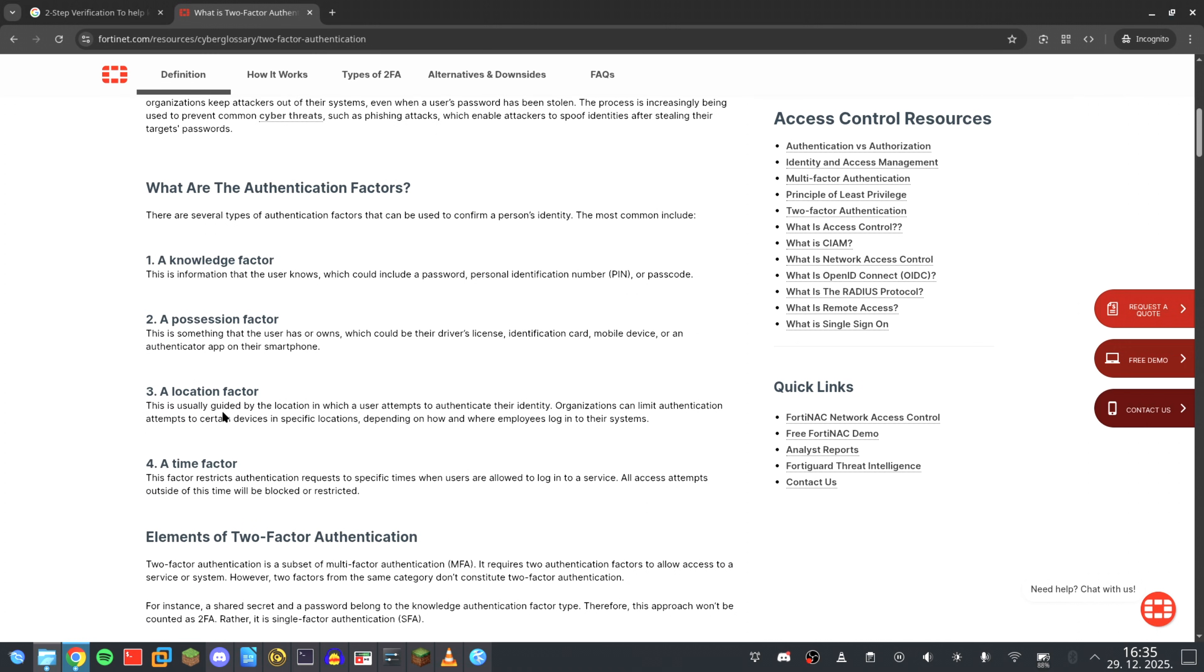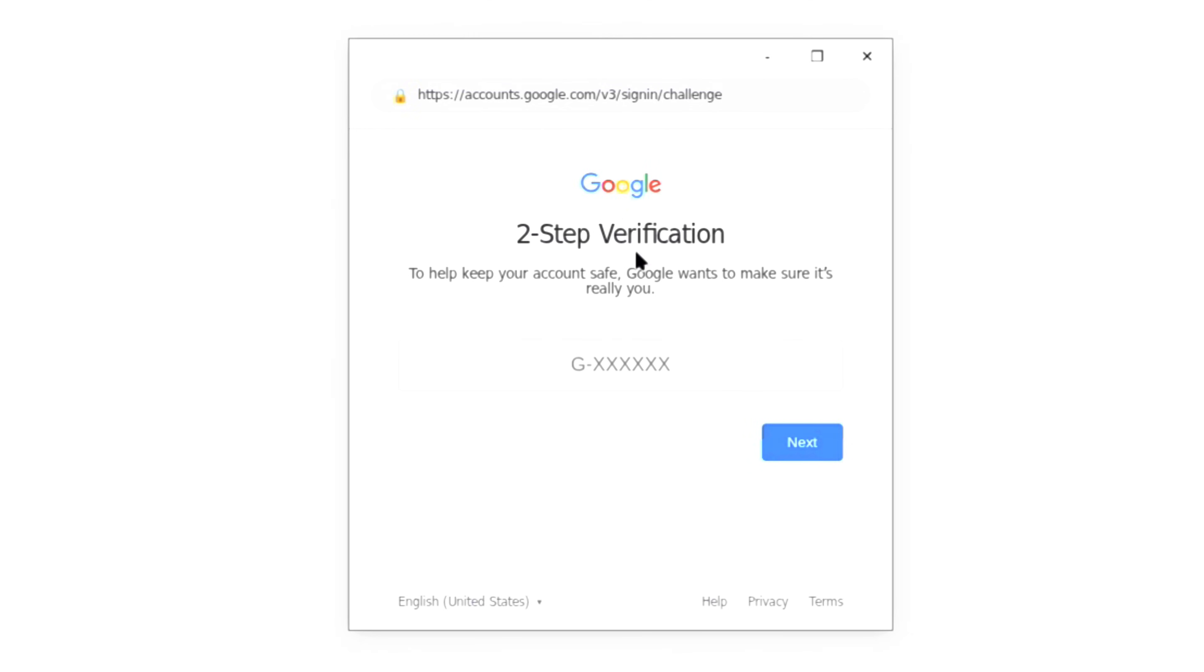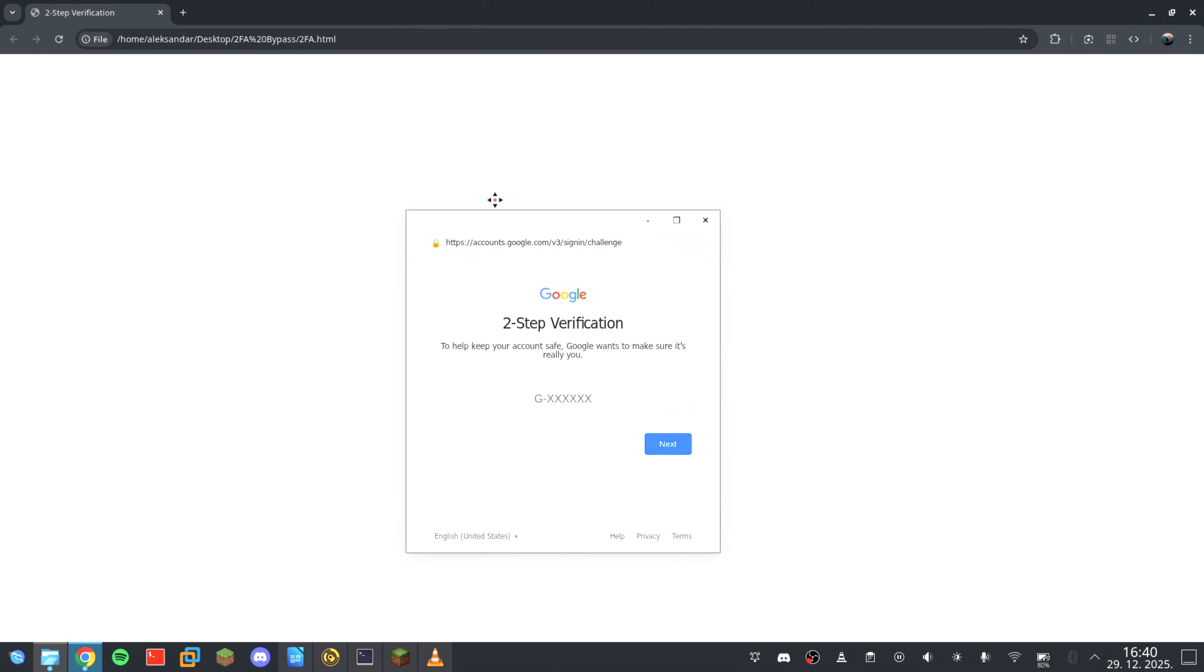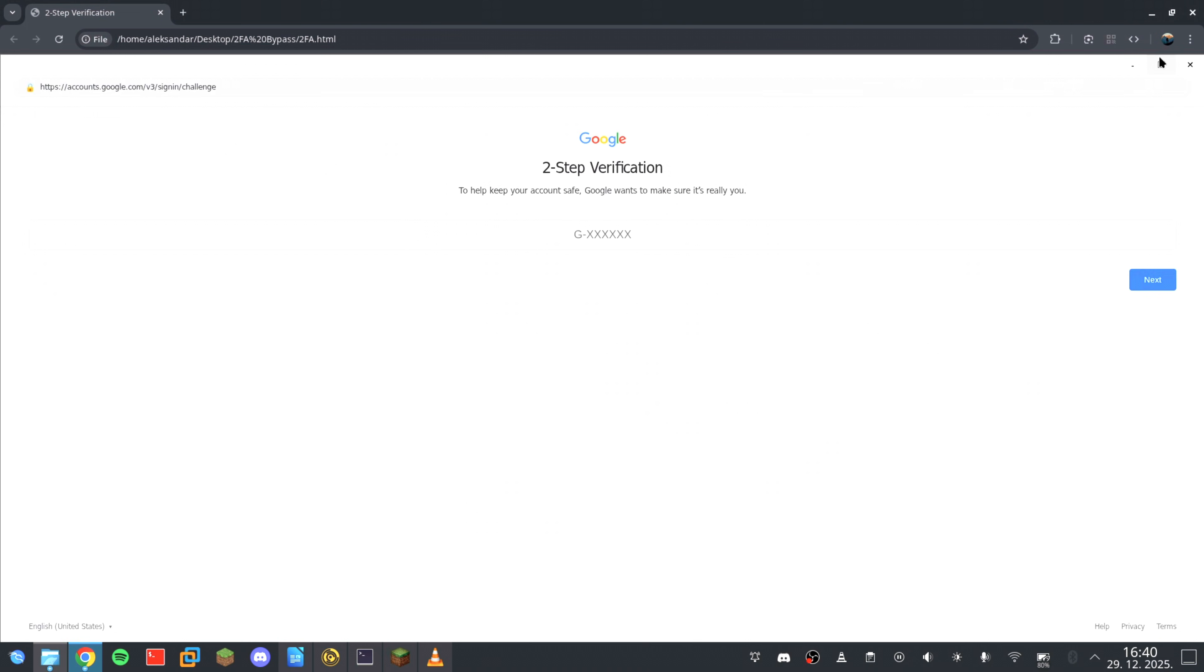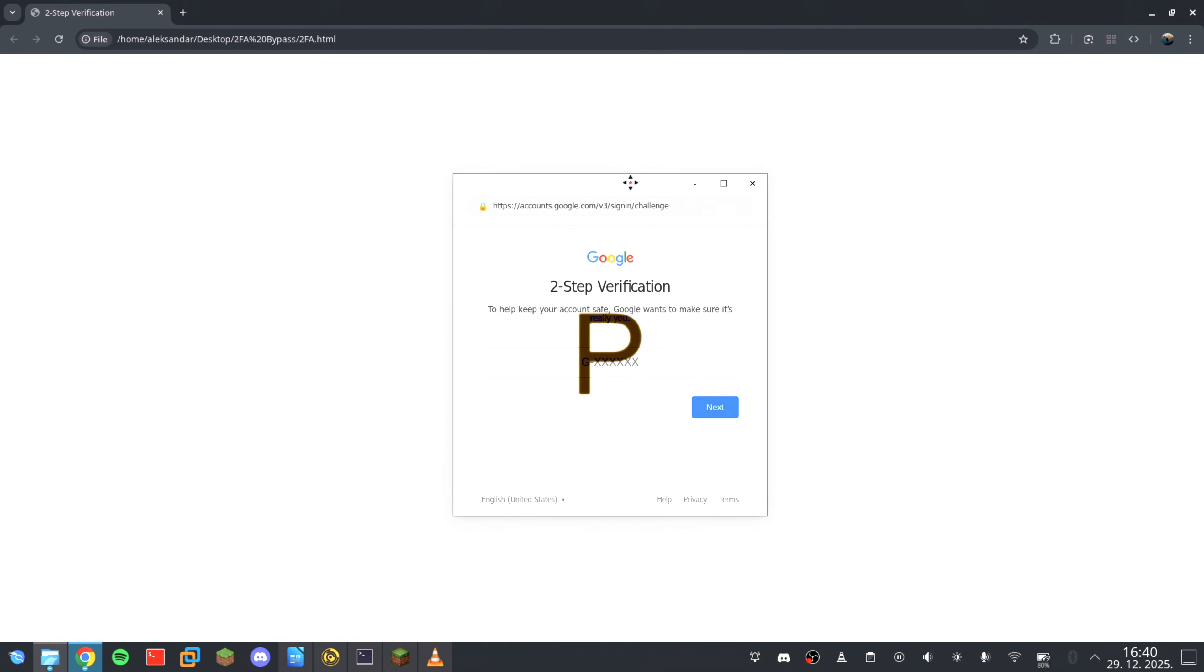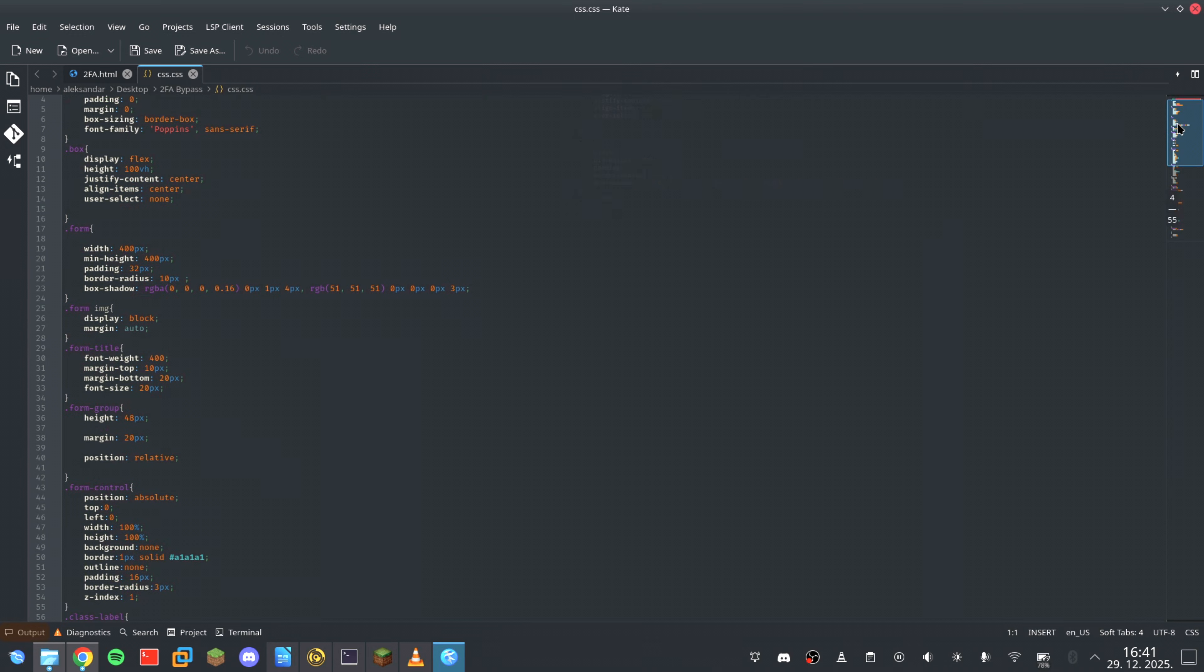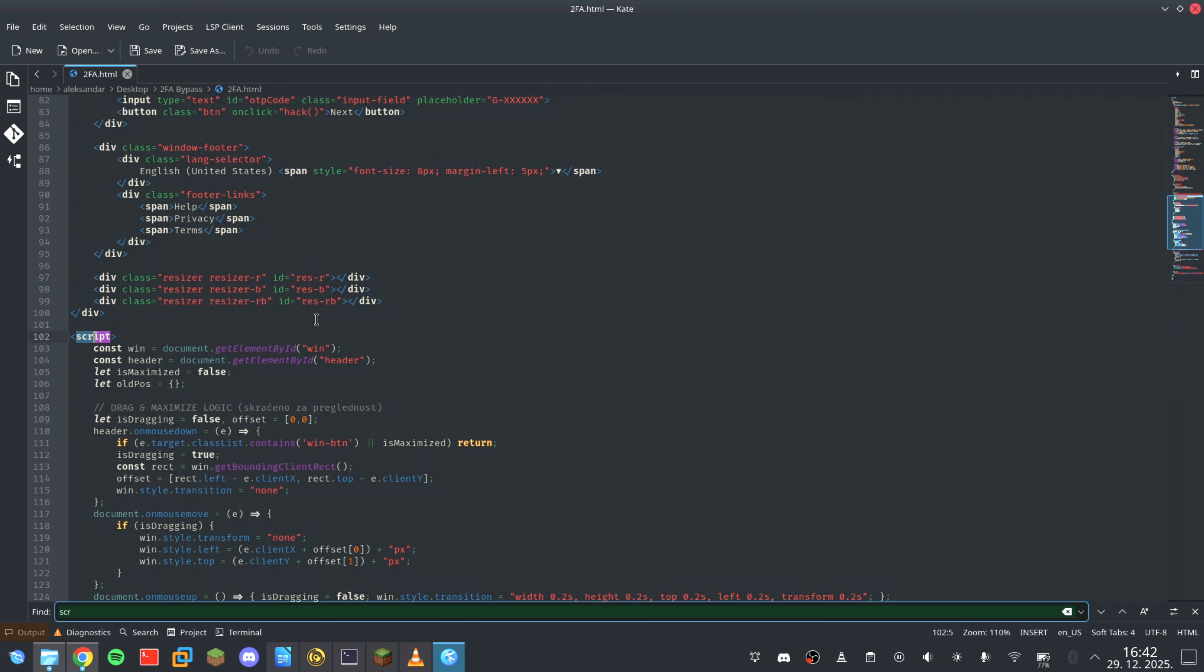For example, look at this window. The URL looks correct, the SSL lock is green, the design is flawless, and you can even drag it around the screen. It looks exactly like a real Google login page, but it isn't. This is a phantom session, a complete illusion built with nothing more than HTML, CSS, and a small amount of JavaScript.